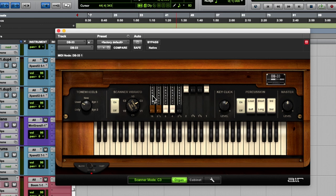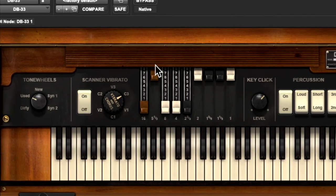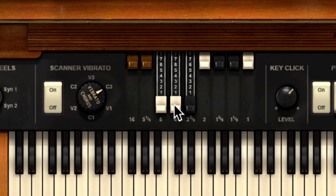These are called drawbars. A Hammond organ uses what we call additive synthesis — it creates its tone by adding sine waves based on the harmonic series. The base pitch is marked '8' — eight foot, like you'd see in a pipe organ. These drawbars are numbered one through eight; that's volume. The further out they are, the louder the sound.